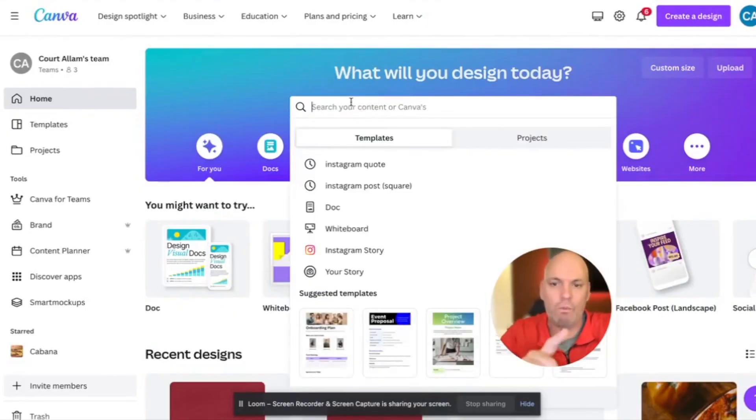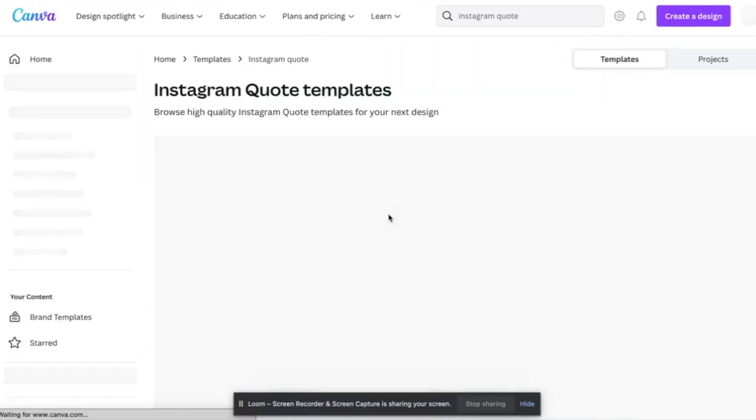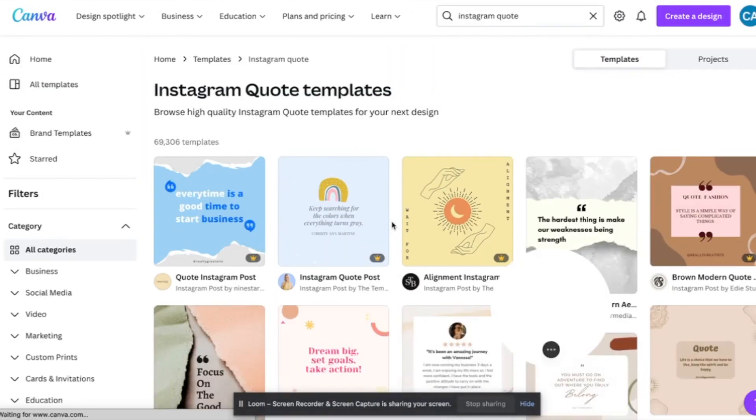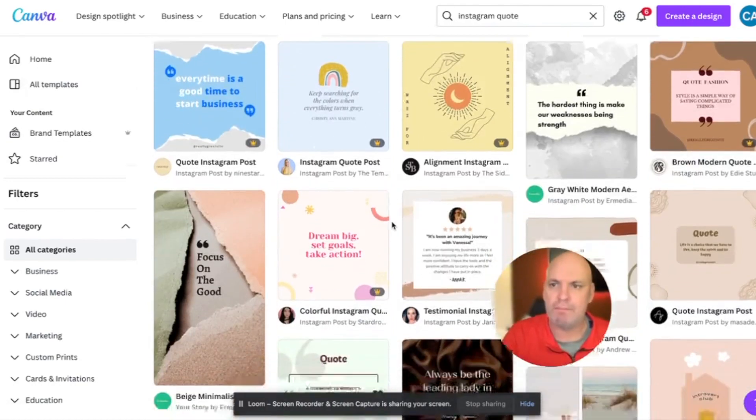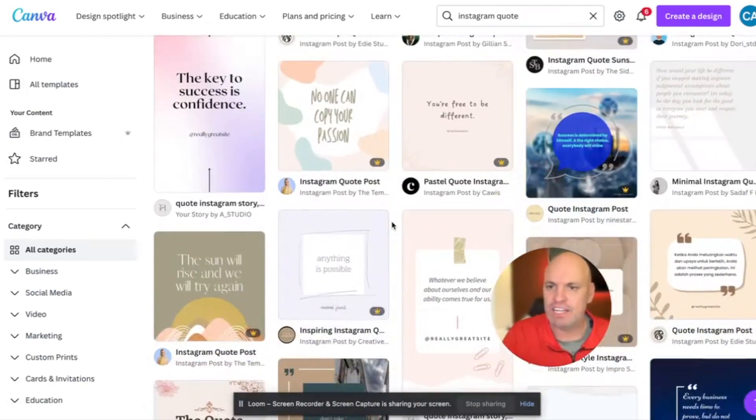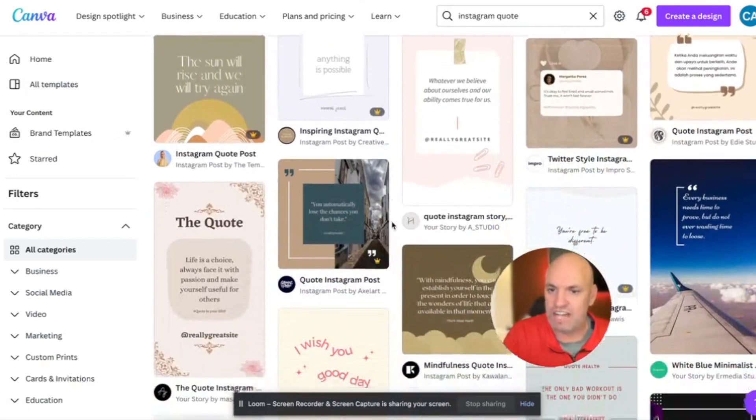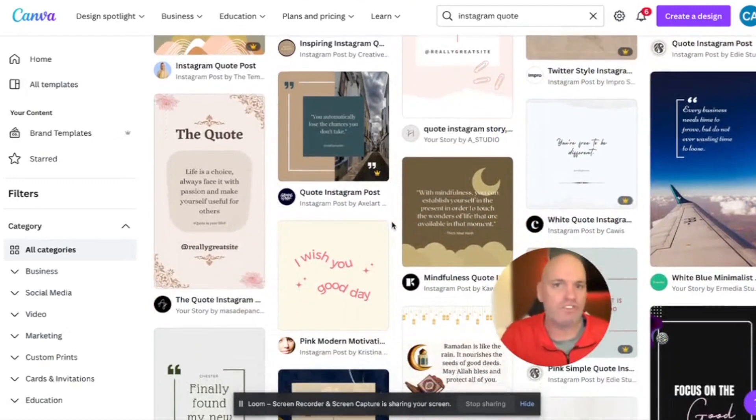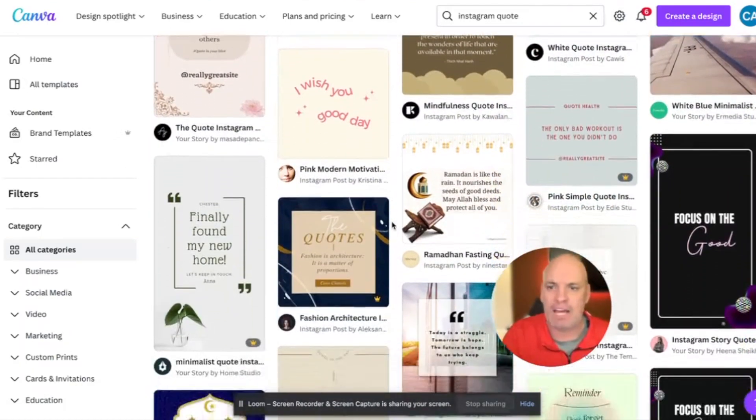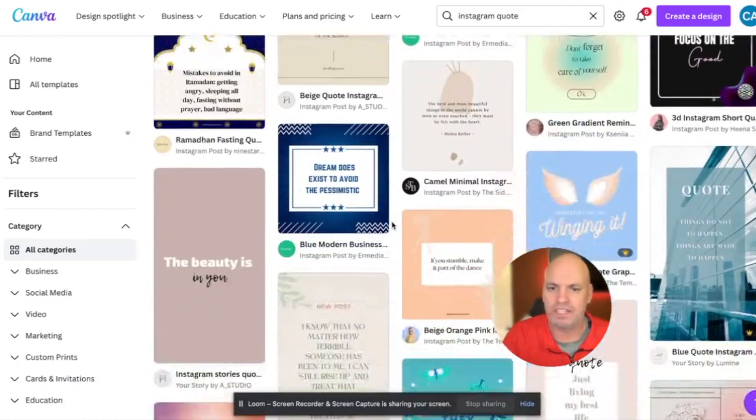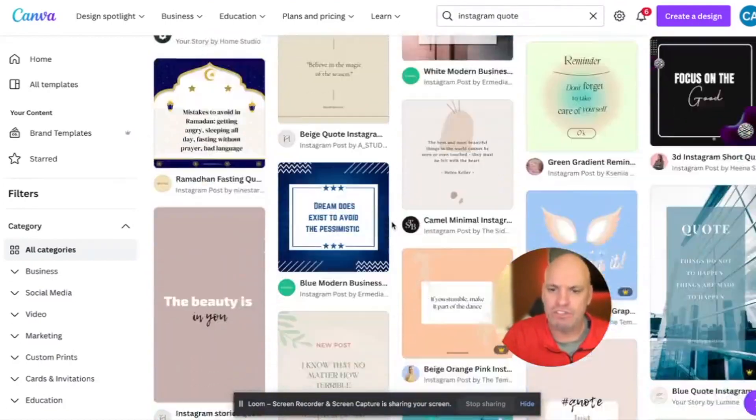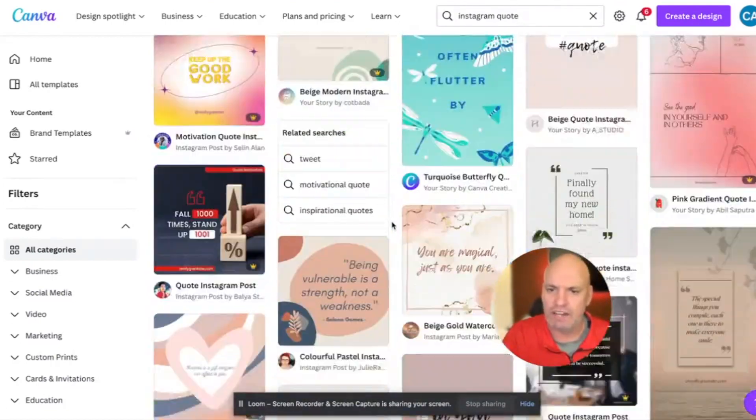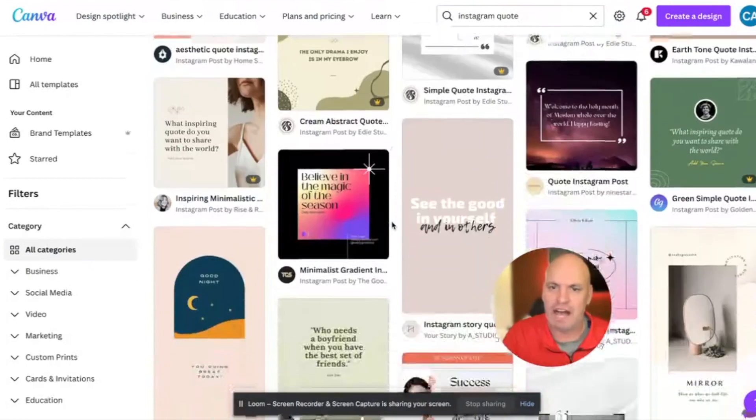I go over to Canva and I want to search for Instagram quotes. So I could type it in, it's in my search history. So I'm going to go to Instagram quotes. And what this will do is it gives me a bunch of templates that I can use for quotes. Now the background and everything does not matter because we can 100% customize it. I'm just going to scroll around here and see if I can find one that I like.